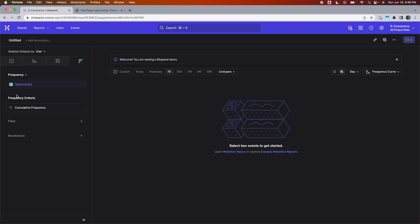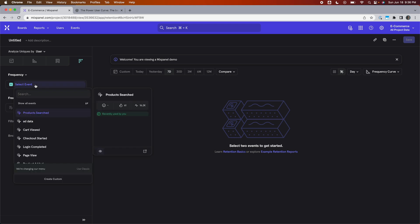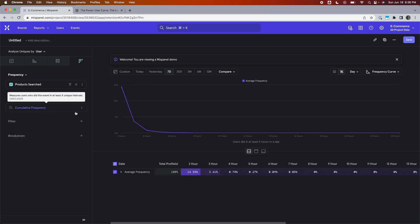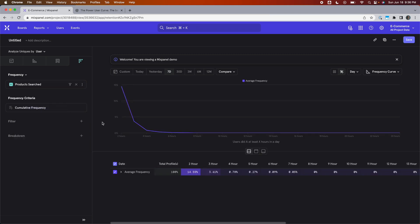Now to build a power user curve, you need an event that is the measure of activity. If the user has triggered that event in a day, that means they were active in that day. If they triggered it six days in a week, that means they were active six days in a week. For this e-commerce product, I'm going to select product searched as that event.